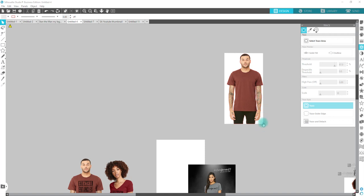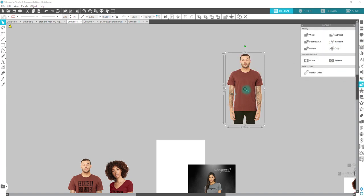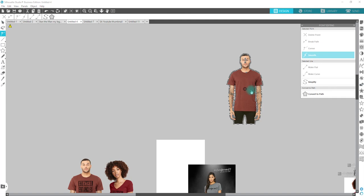Once I have it traced, I'm going to drag and select over the trace and the image, go over to Modify and Crop. I'm going to double-click because there were some little straggling areas in there, so I'll hold down Shift, drag and select over those edit points, and hit Delete Point.